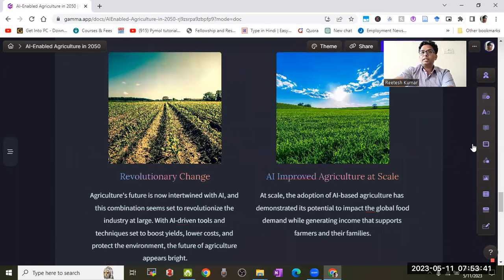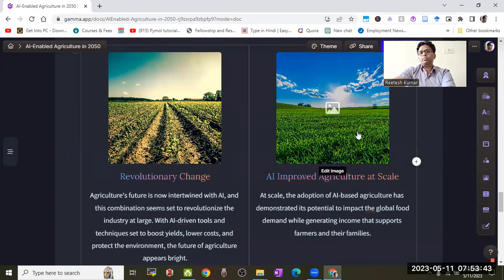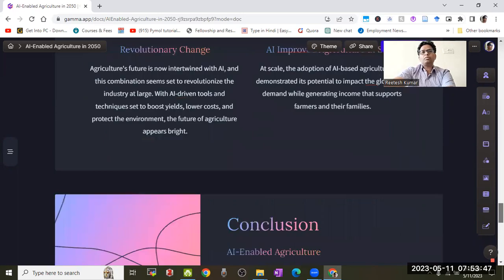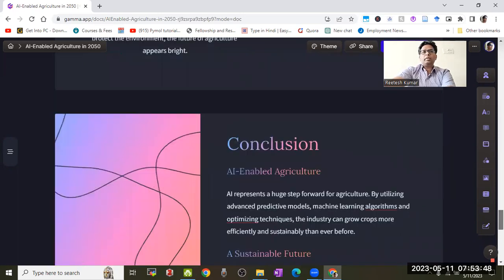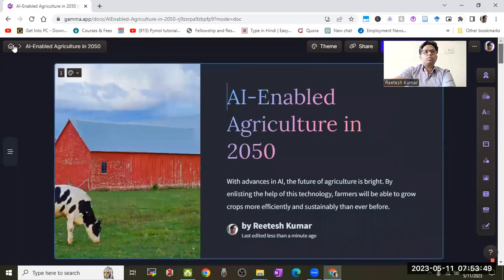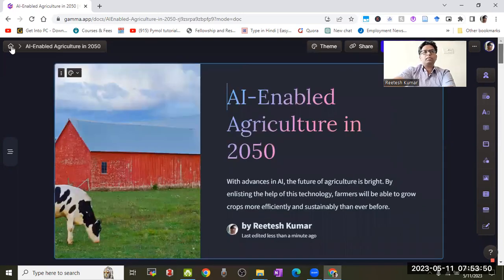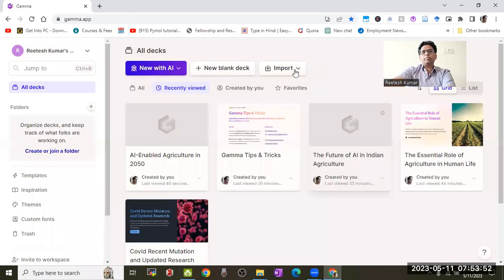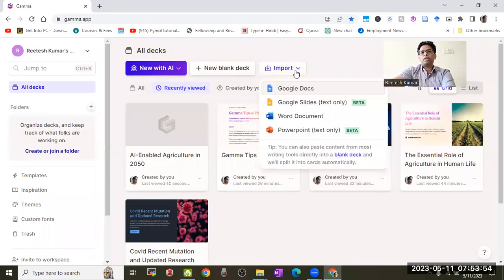This is AI-generated, so you can use this data without copyright issues. You can go to the home page and import this data to Google Docs, Google Slides, Word, or PowerPoint.